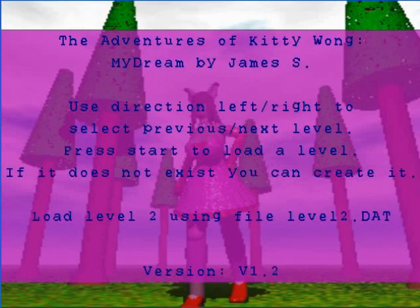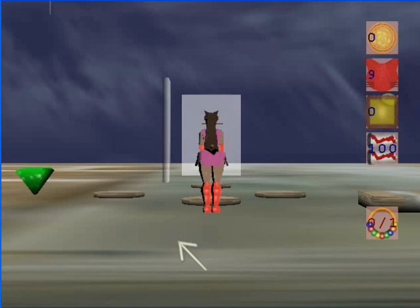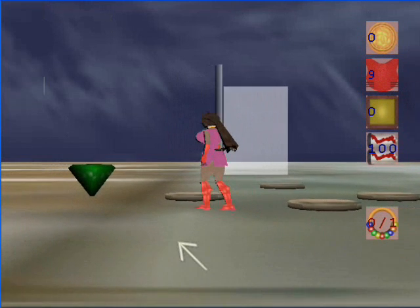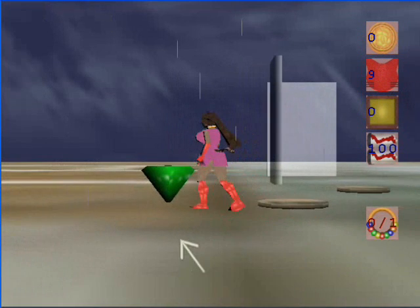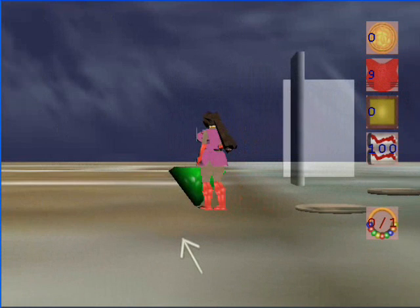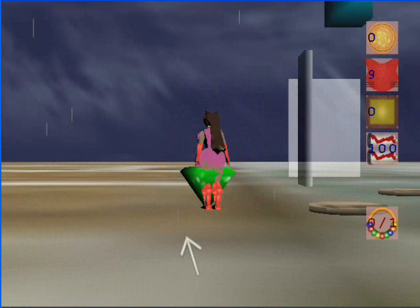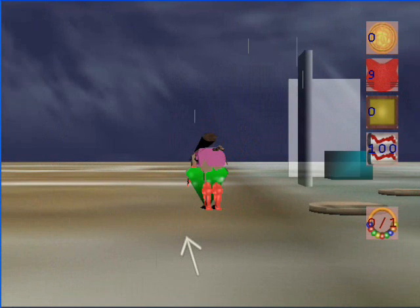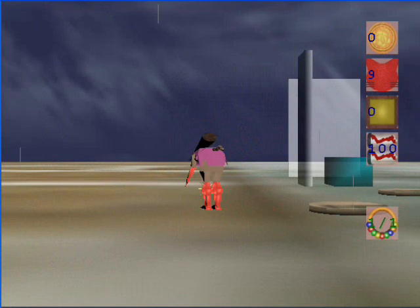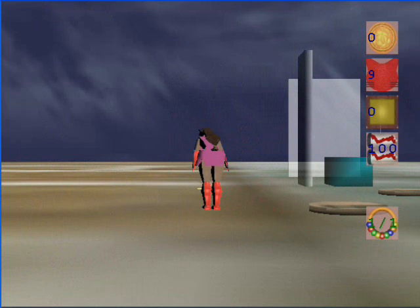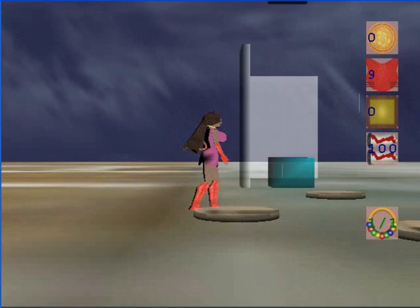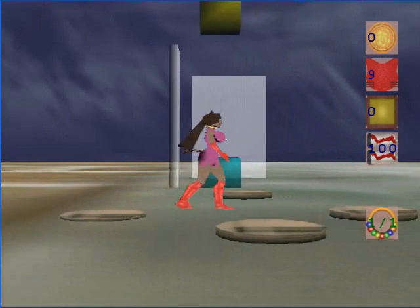New to this version is the title screen, and at the title screen you can see the textured text, which is much better looking text using background and transparency and all that. In this level we have the treasure locator, which helps you find the treasure.